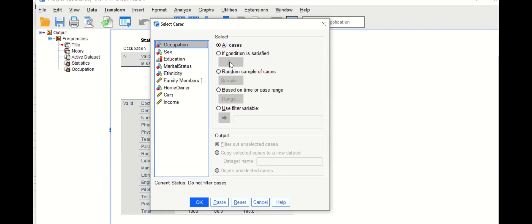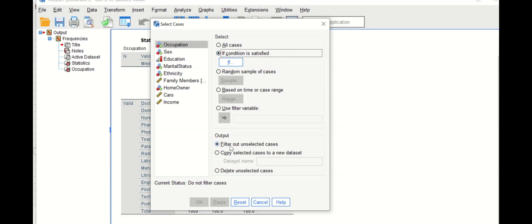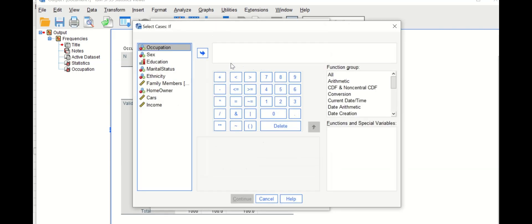Select the occupation variable and click on 'If condition is satisfied.' For the output there are three options: filter out unselected cases and retain selected cases, copy selected cases into a new dataset, or delete the unselected cases. We'll start with the first option — filter out unselected cases — using the occupation variable.